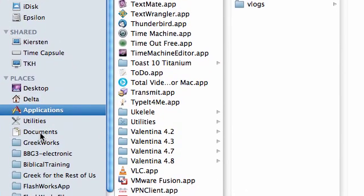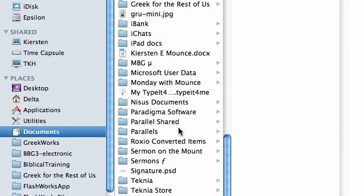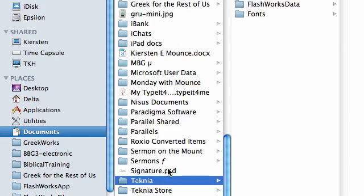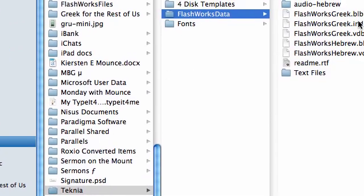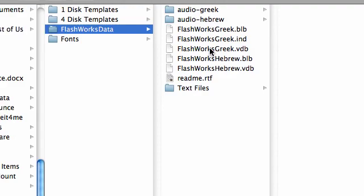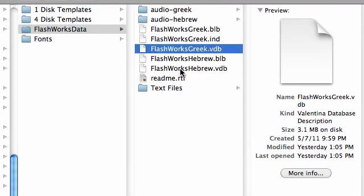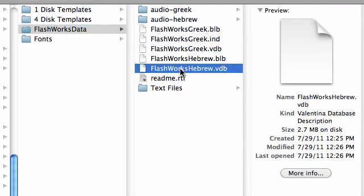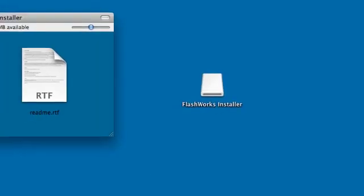The databases are in your Documents folder. So, click on Documents, go down, find Technia. Again, go inside FlashWorks Data, and here you have the FlashWorks Greek.vdb, the FlashWorks Hebrew.vdb, the folder that holds a text file so you can create your own databases. And, as you can see, I've already installed the audio for the Greek and the Hebrew, and this is where they belong. So, that's where all the locations of all the different files are.